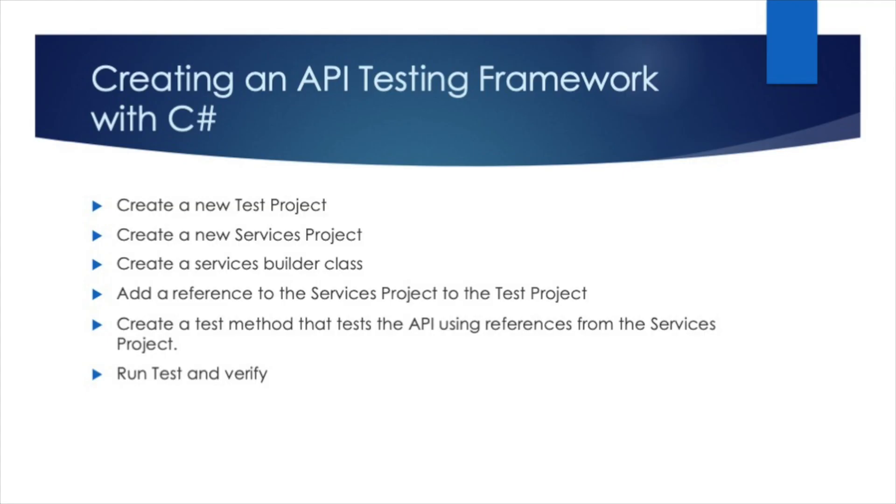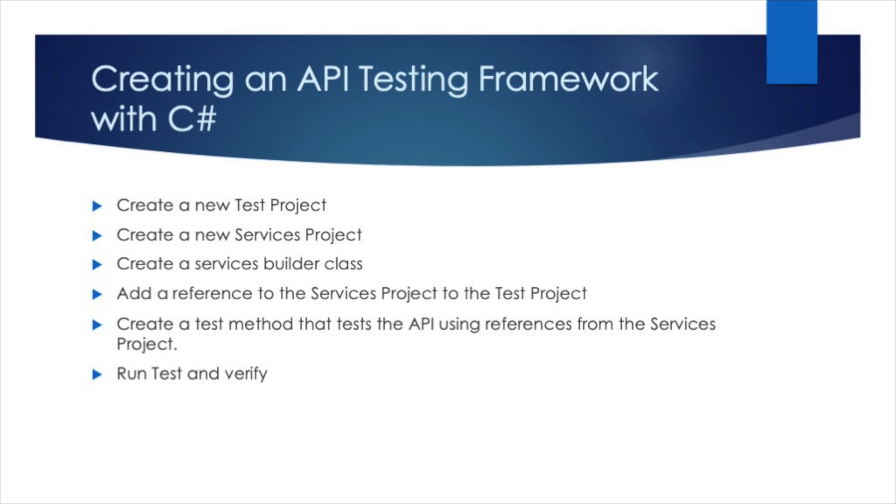In today's video, we covered how to create an API testing framework using the C Sharp language and Visual Studio. We went over how to create a test project, create a services project, and then add a reference to that services project to that test project and create a test method that utilized the services project to test the API. Once again, if you're a regular or new to the channel, let me know if you like this style of content by hitting the like button down below. And if you're not already a subscriber to our channel, but enjoy the content, I'd encourage you to hit the subscribe button on the way out. Thanks for tuning in and I will see you on the next video.